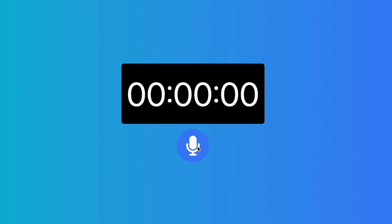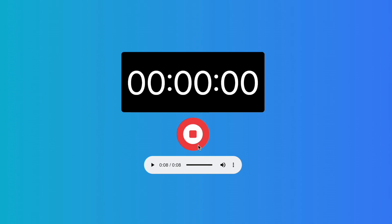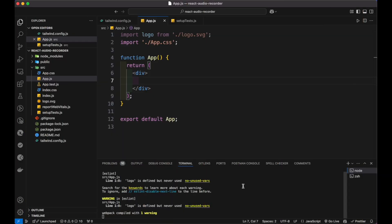Here you can see the basic UI with the timer and recording button. When you click the button, the browser starts asking for your microphone permission and then starts recording. After recording, press the stop button. Finally, you can see a play control button where you can hear what you have recorded. So if you think that it is something interesting, let's hop on in building this application.